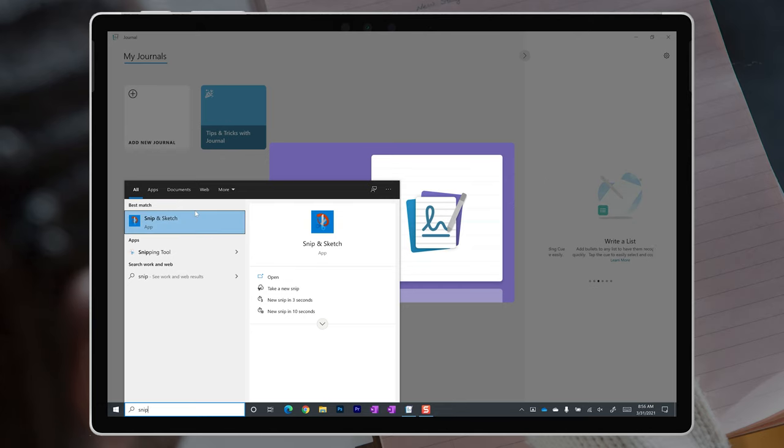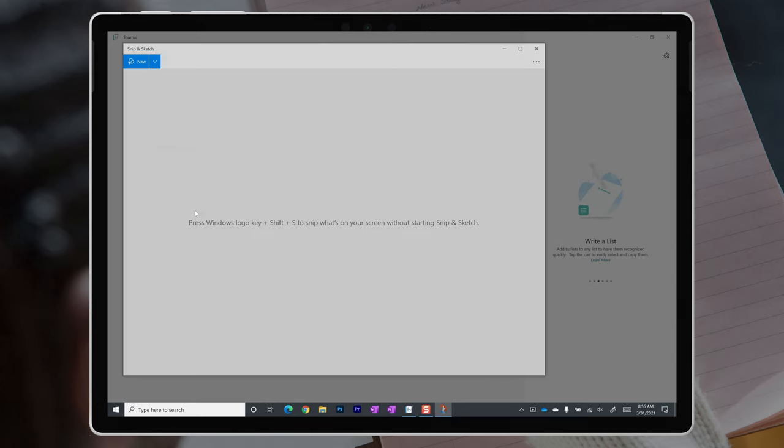The Microsoft Garage is a project within Microsoft that's designed to help employees to turn ideas that they're passionate about into reality. Some examples of projects that you might have heard of from the Microsoft Garage include Snip, which later went on to become the Snip and Sketch tool that has replaced the Snipping tool in Windows 10.